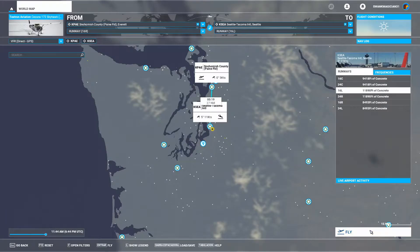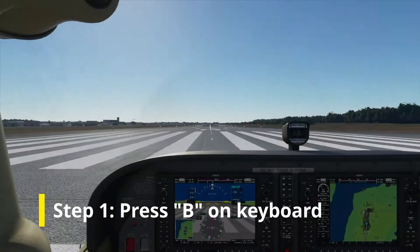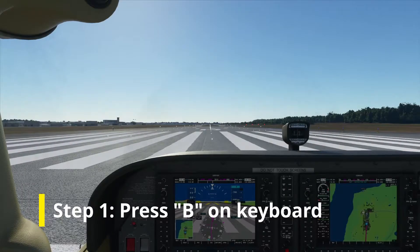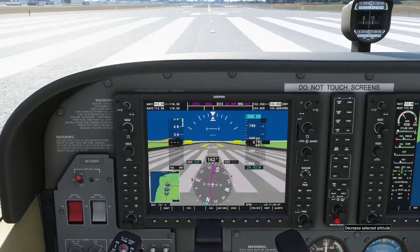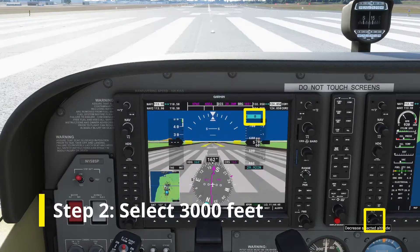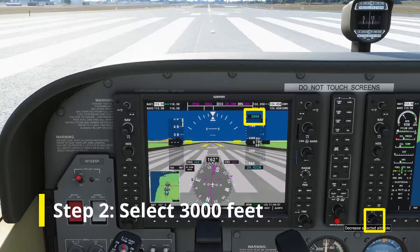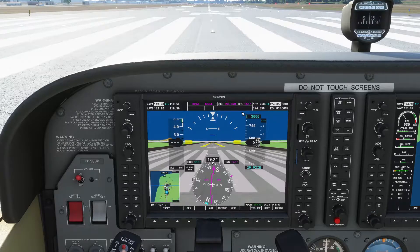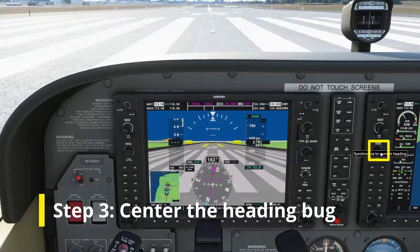Let's start the flight. Press the letter B on your keyboard to reset the altimeter setting. Adjust the altitude knob so that 3000 feet shows up in the altitude selector. Push and hold the middle of the heading selector knob.